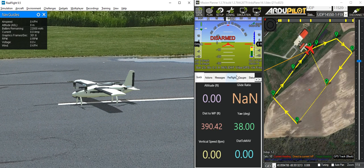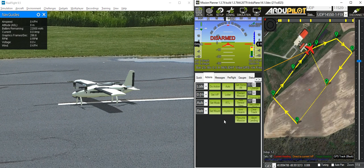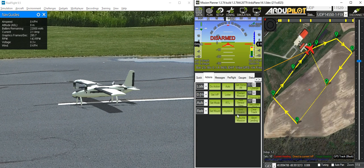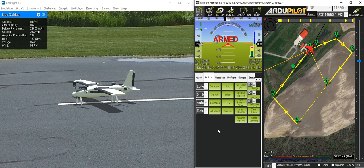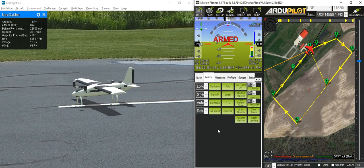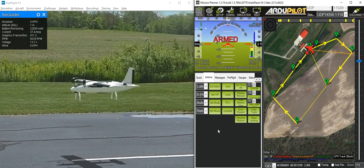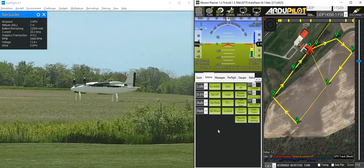To give you an idea of what this vehicle is like to fly, I'm going to arm this vehicle in Q-Loiter mode, which is a position-hold VTOL mode, and fly it around a little bit so you can see what it's like.